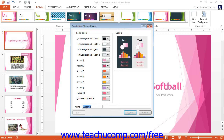If using PowerPoint 2010 or 2007, click the Colors button in the Themes button group on the Design tab in the ribbon. Then select the Create New Theme Colors command from the drop-down menu that appears.